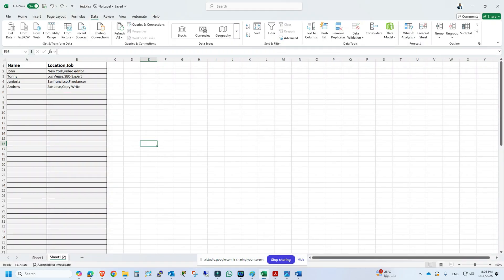You can see my screen, it's an Excel sheet. Yes, I can see your screen and it looks like an Excel sheet. What do you need help with on the Excel sheet?